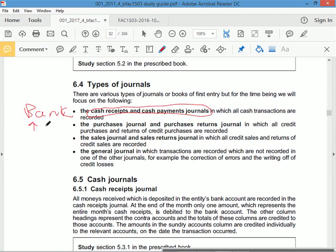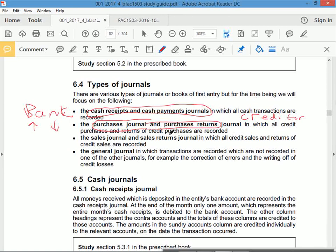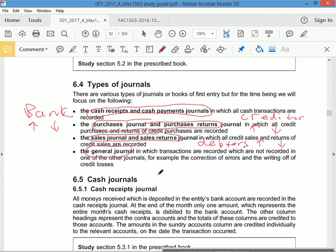Bank is either going to go up or down depending on what's happening — are we receiving or paying? Purchases and purchase returns relate to the creditor. We buy from a supplier; the creditor is a liability, so if we're buying the liability goes up, if we're returning it goes down. For sales and sales returns, the focus is on debtors, which will either go up or down. There's also a general journal for other transactions.